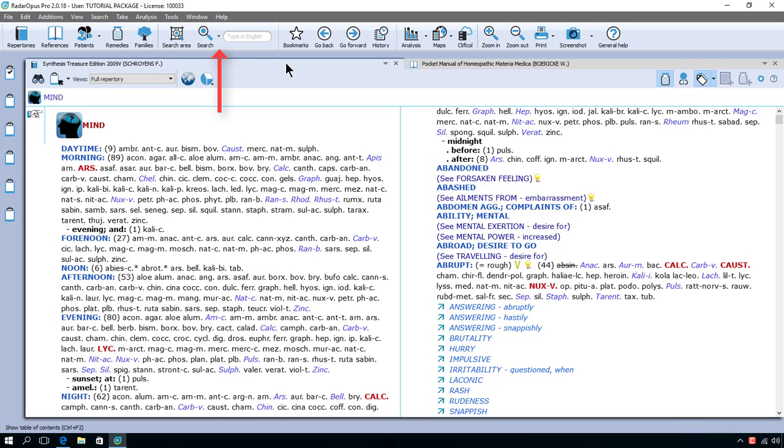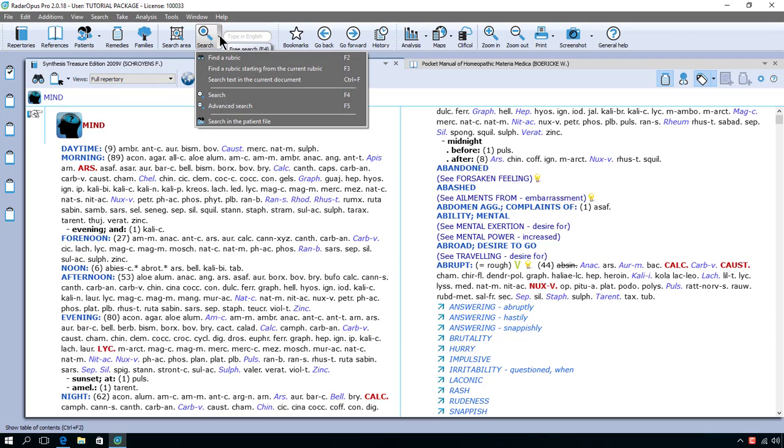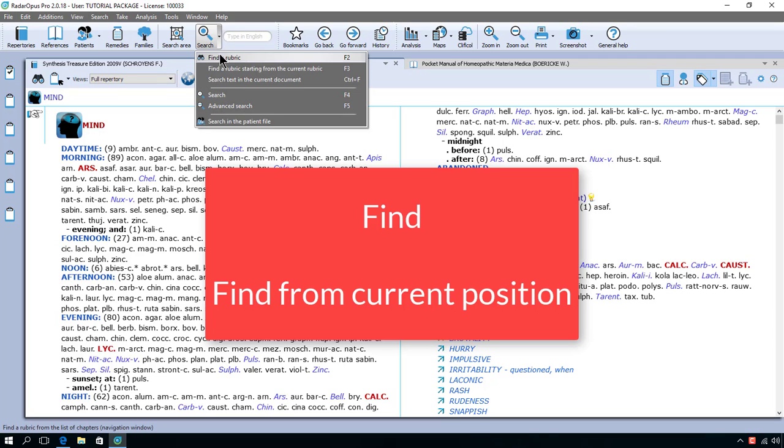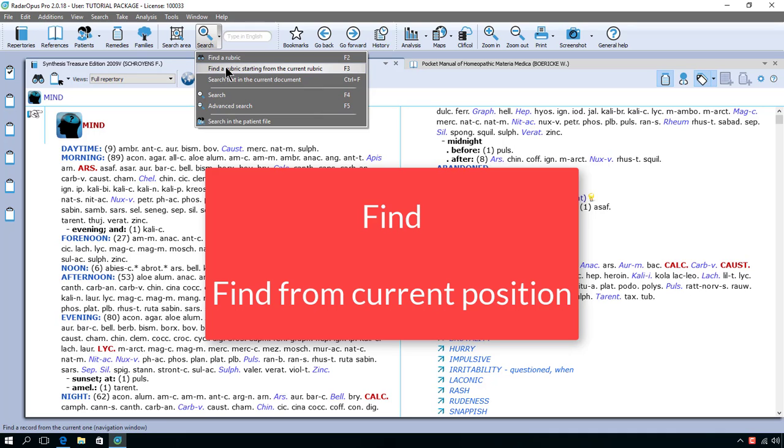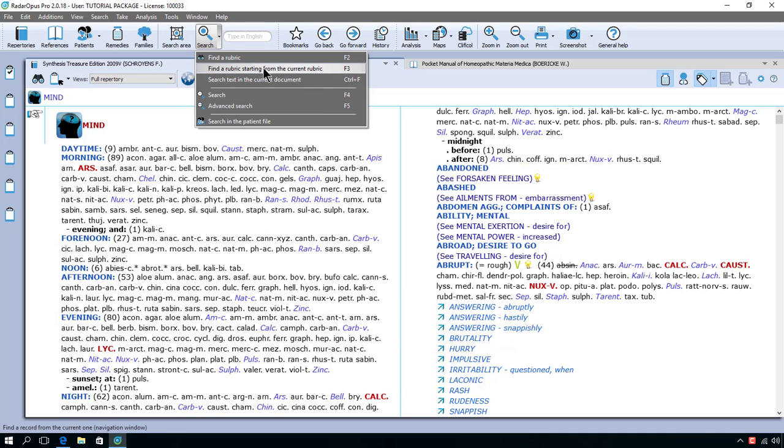In the top menu bar you have the main button search with a little sub button with a triangle in it. If I click on it you see there is find and find a rubric starting from the current. Let's concentrate on these two.